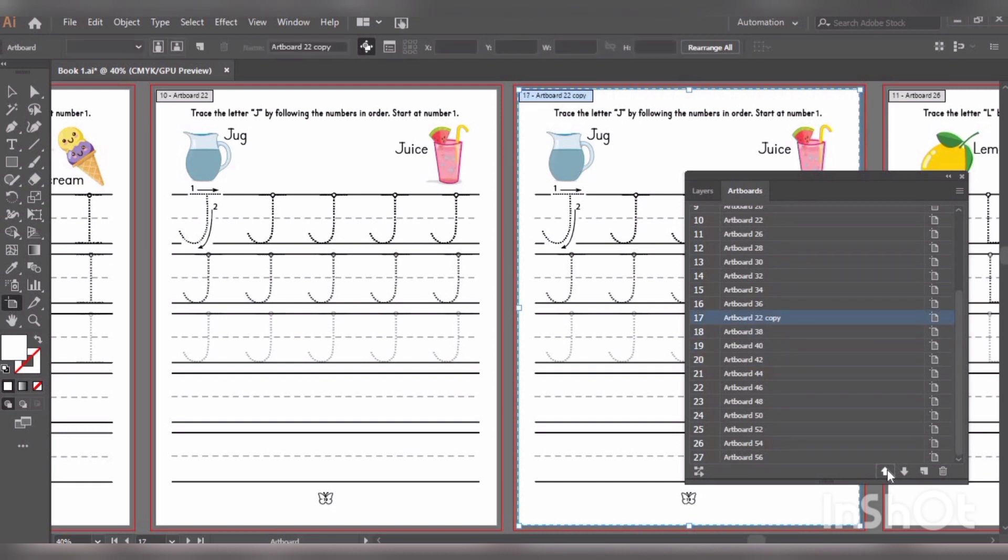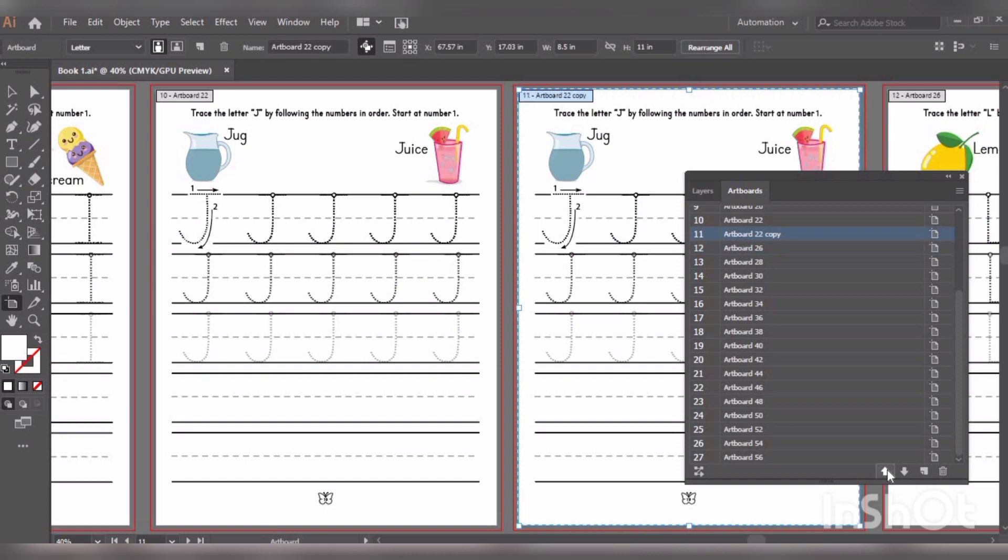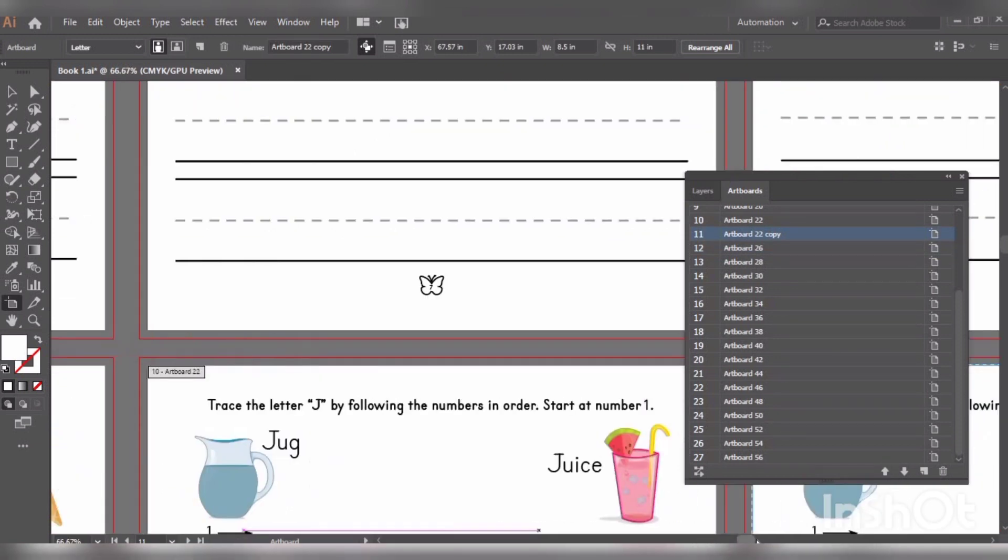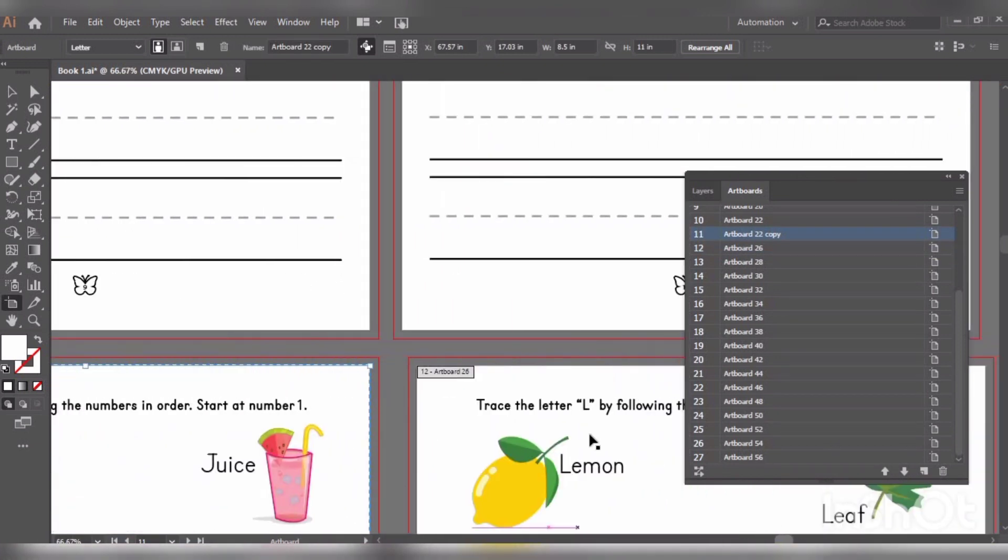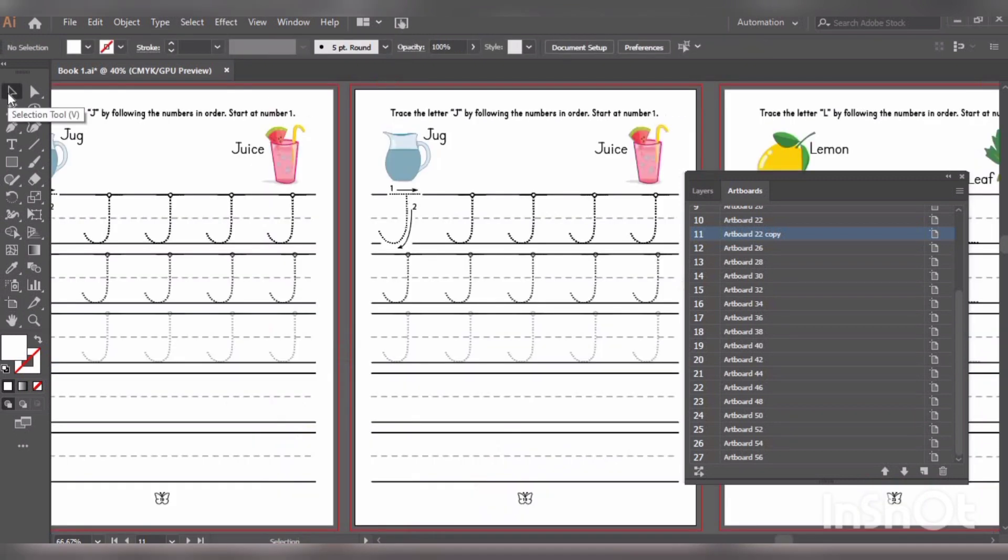You can zoom in and check out how it is changing. So now it has become the 11th number artboard. So you can see it is 10th, 11th, and 12th.